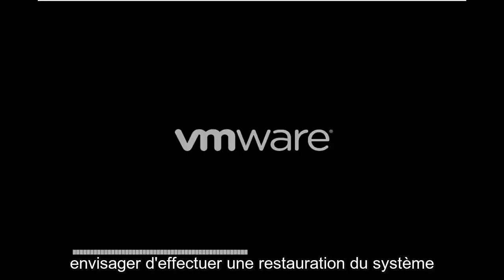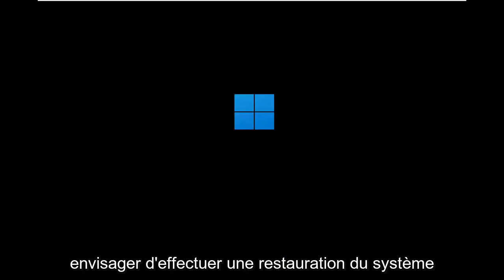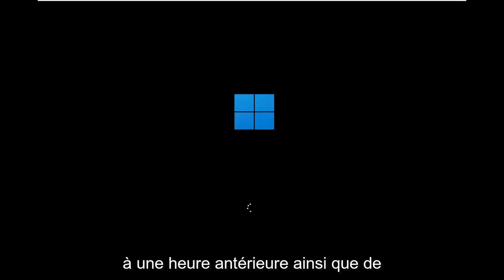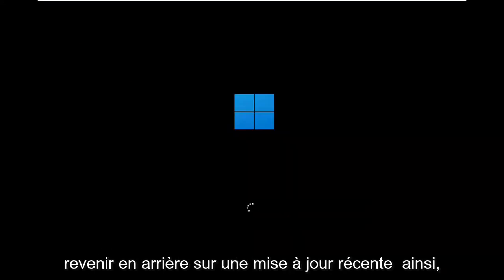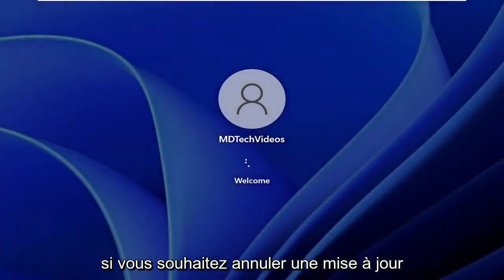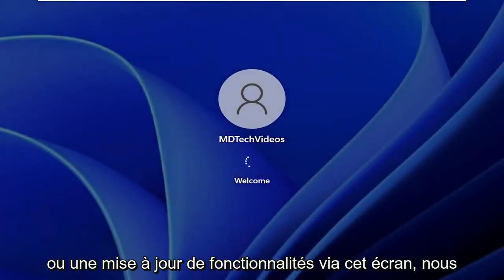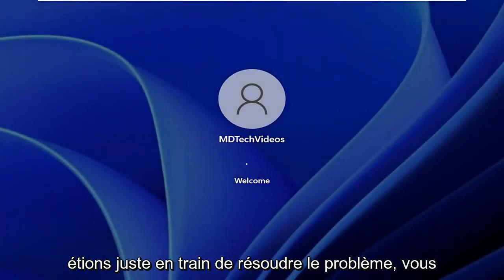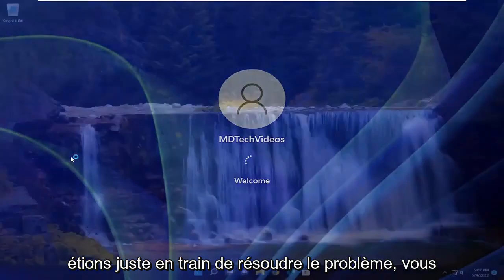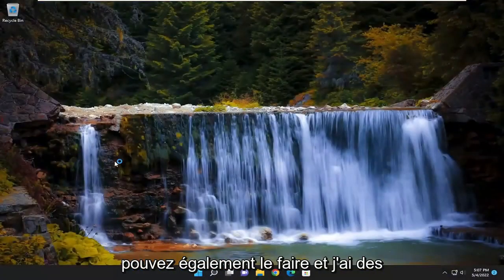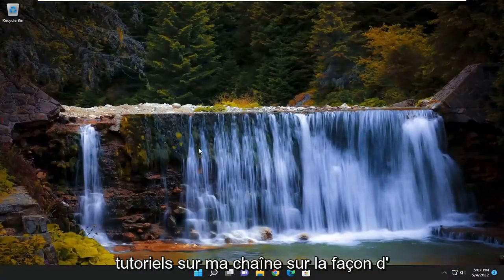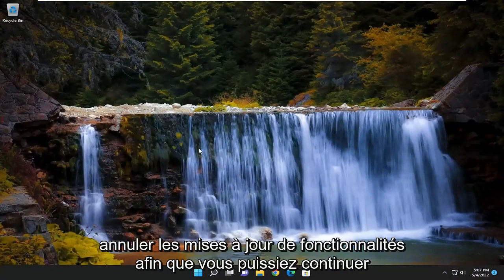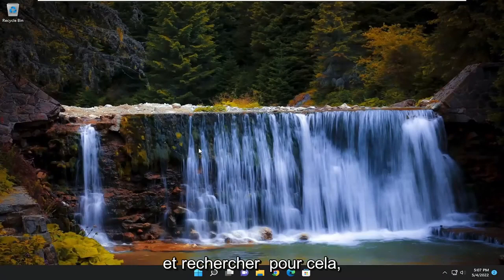You can also look into performing a system restore back to an earlier time, as well as rolling back a recent update. If you want to roll back an update or feature update through that screen we were just on under Troubleshooting, you could do that as well. I have tutorials on my channel about how to roll back feature updates.